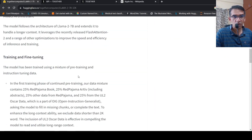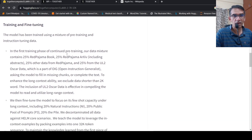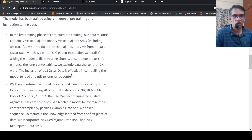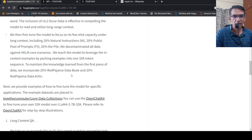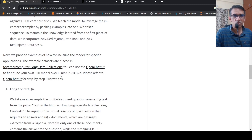They talk about the training mixture of datasets and instruction data. This is the dataset discussion — you can go in and read over it. They also have the datasets listed there.